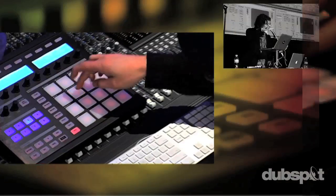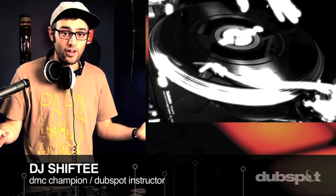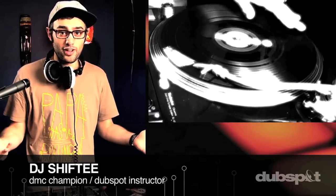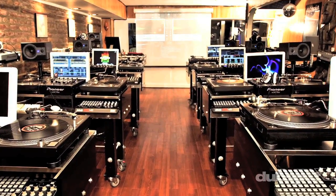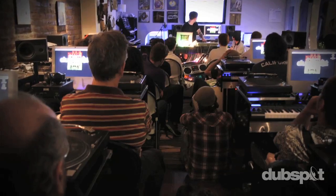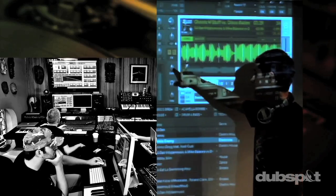Whether you want to produce music, DJ, or do both, you've come to the right place. Come explore DubSpot for yourself, become a part of our community, and make music.